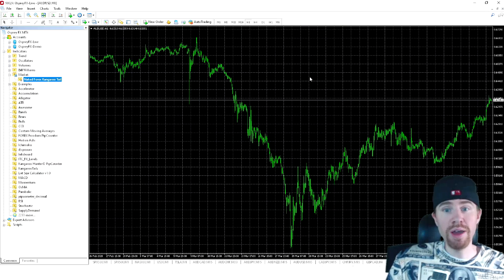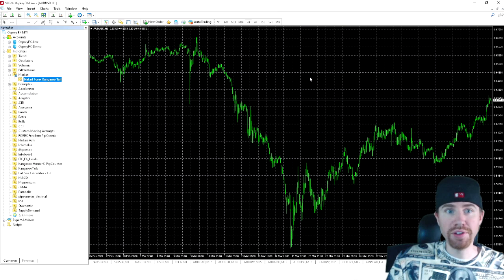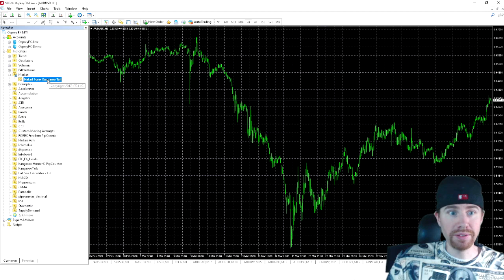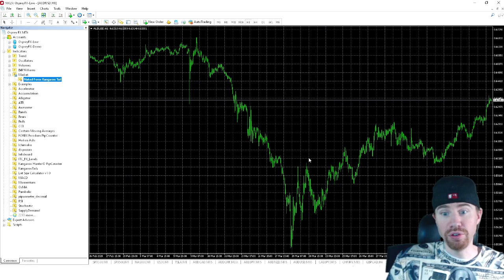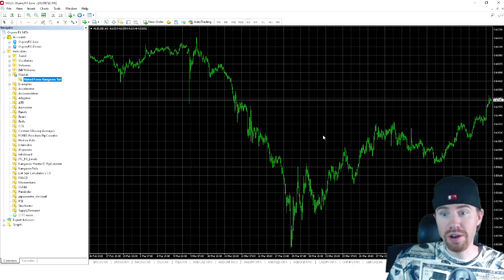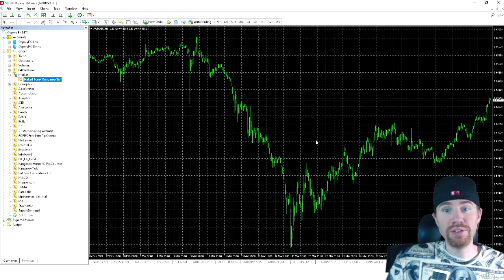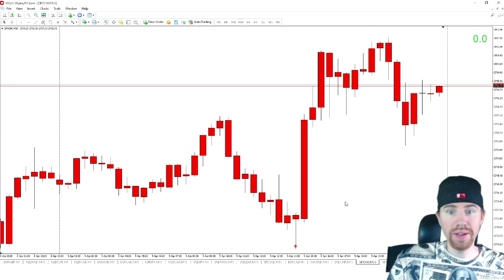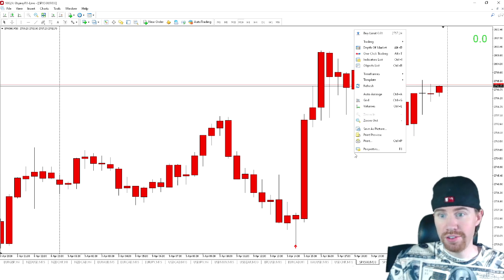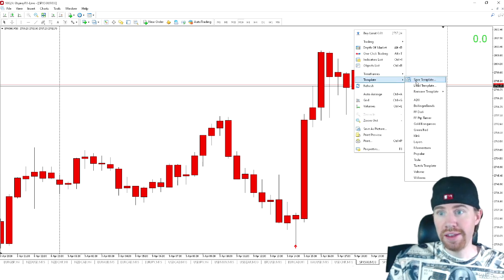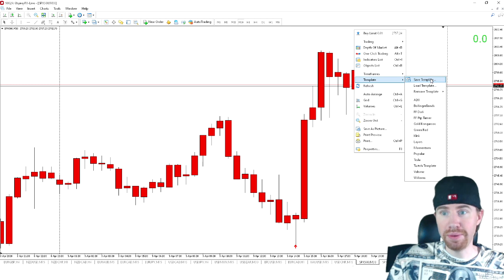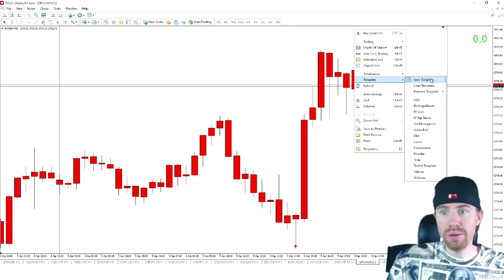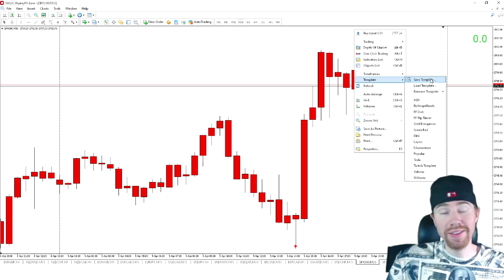So I know I've been getting a lot of questions. Do you have to actually drag the indicator to every single chart you do? The answer is no. So what you are going to do once you have a chart laid out how you want, simply right click, go to template, and you're going to click on save template.